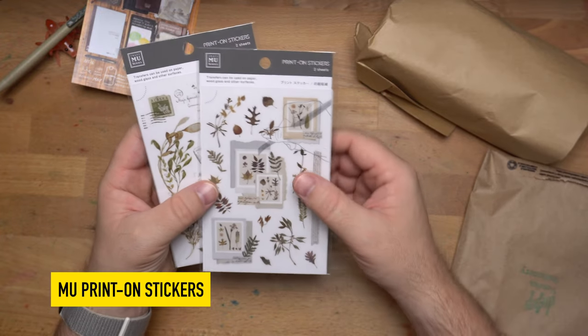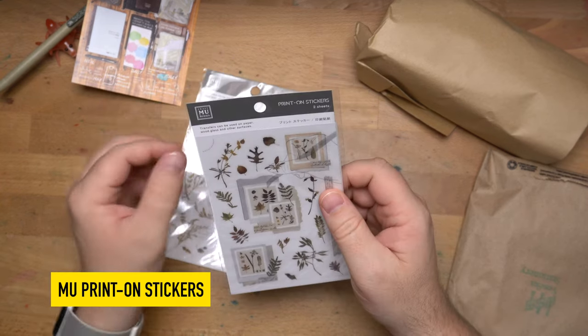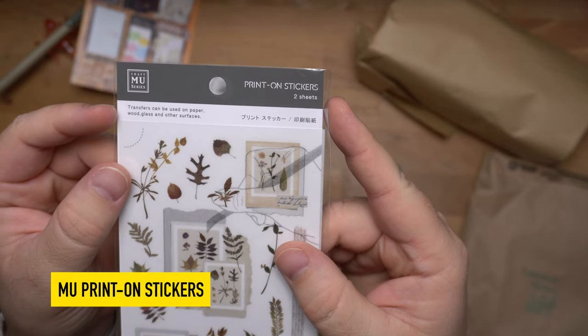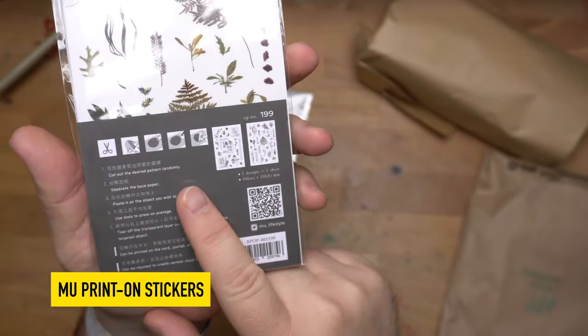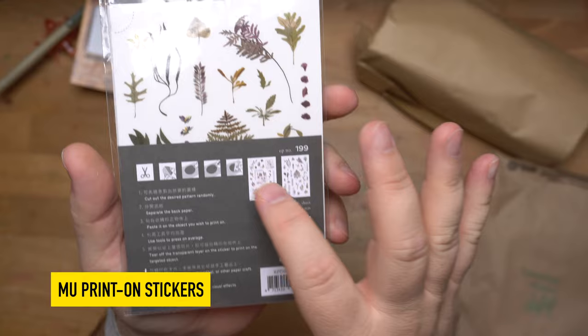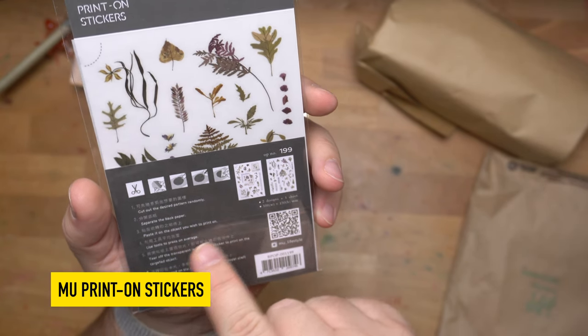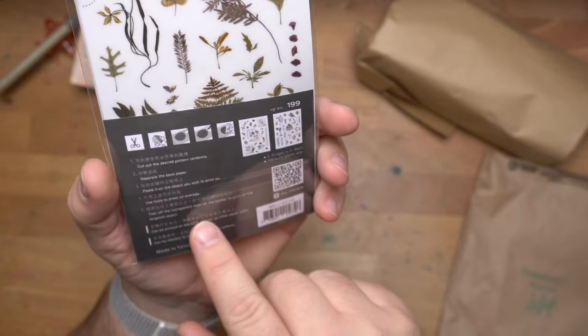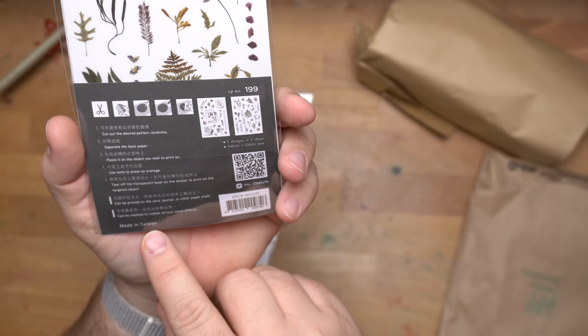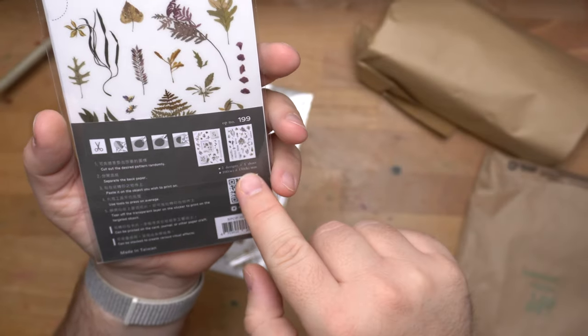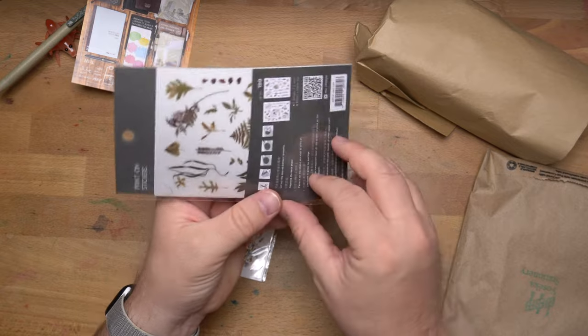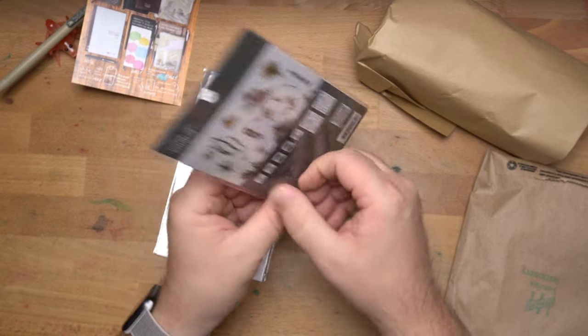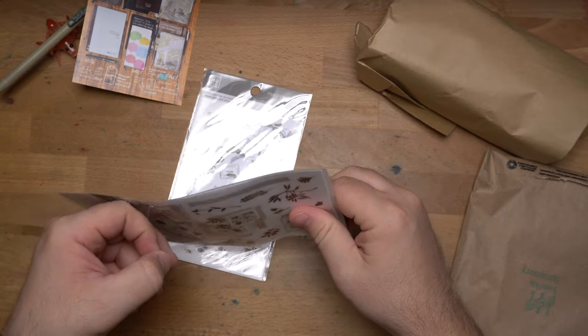Firstly, I got a pair of these MU print-on stickers, which are $3.50 a sheet. These are transfer stickers. They can be used on paper, wood, glass, and other smooth surfaces. But the deal with these is you cut the pattern out that you want. You cut around the shape, and that's going to be the thing that transfers. So, you separate the back paper, paste it on the object you want to print it on, use tools to press on.